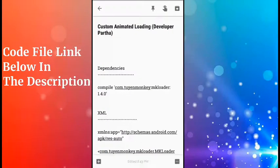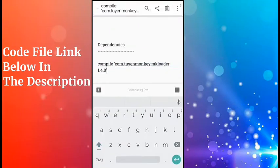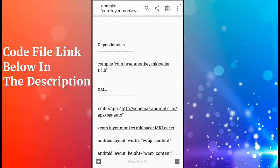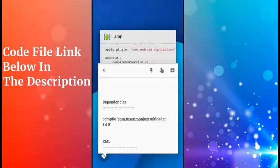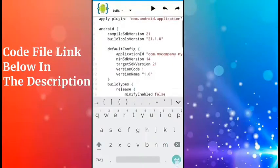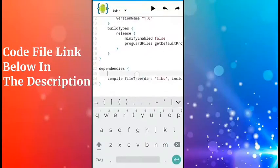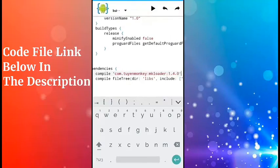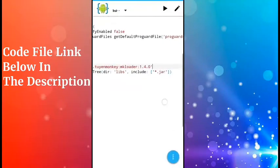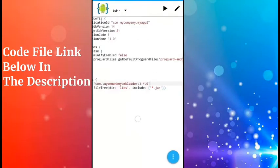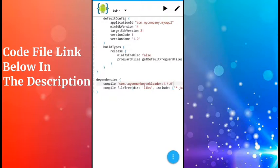Here is this dependency—just copy it. Don't worry, I will give this file in my description. You can download it from there. Now put this dependency over here like this.